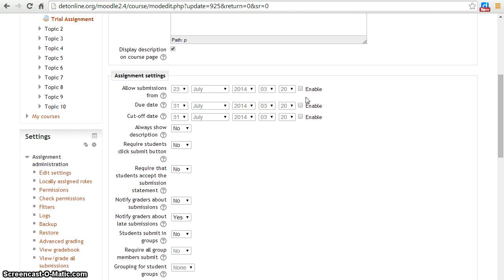For that, enable these checkboxes and select the desired date for the submission.